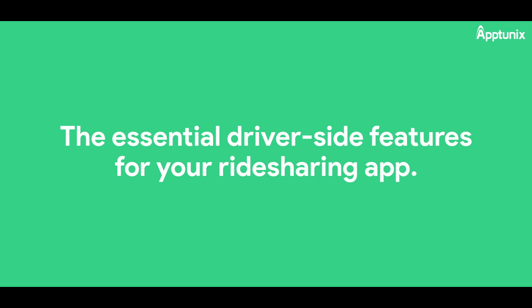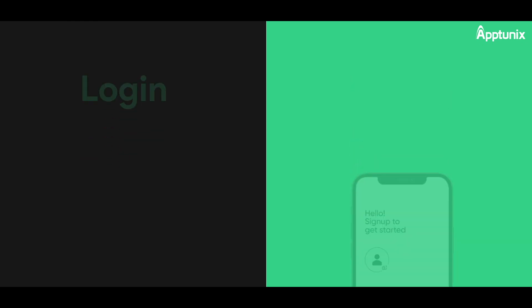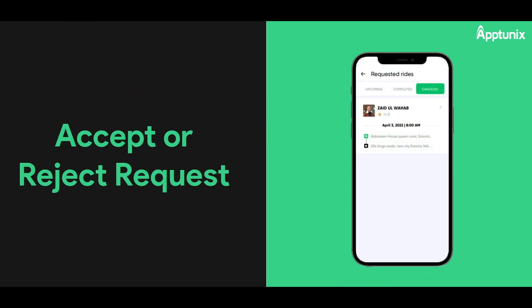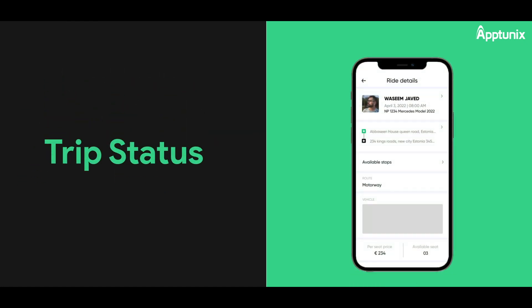The essential driver-side features for your ride-sharing app. Drivers: Login — drivers can securely log in using their credentials. User Profiles — access detailed driver profiles including name, phone number, license, location, and preferred routes. Accept or Reject Requests — drivers have the option to accept or reject ride requests based on their availability. Trip Status — view all relevant trip details including user information and pickup/drop-off locations.